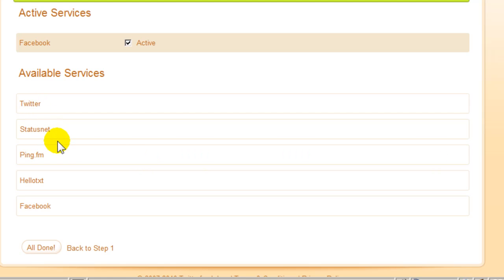I could set up Twitter, StatusNet. But for this video, I only wanted to do Facebook, so I'm going to click All Done.